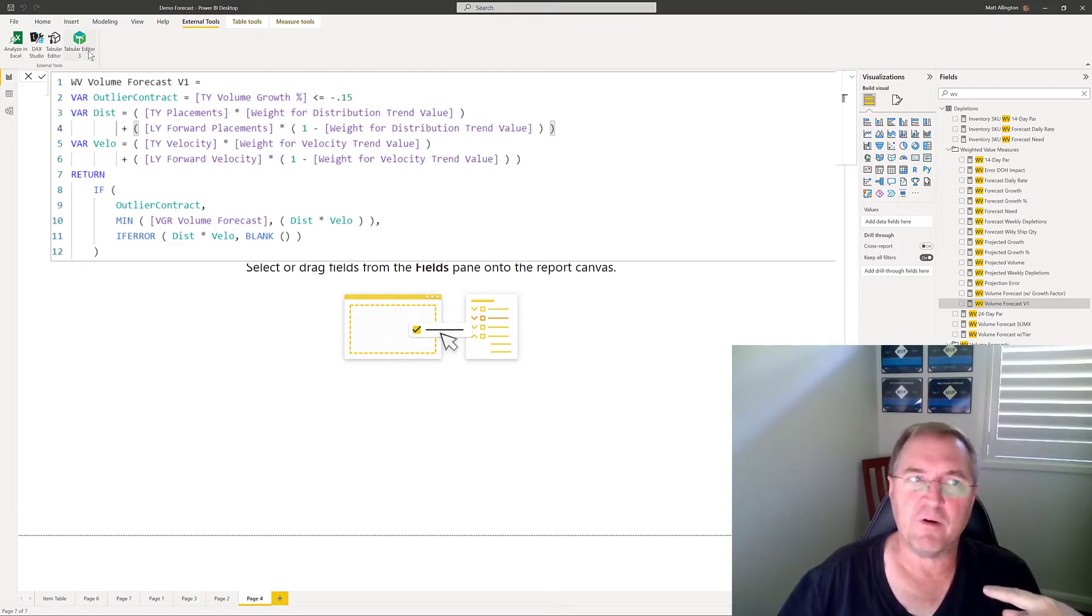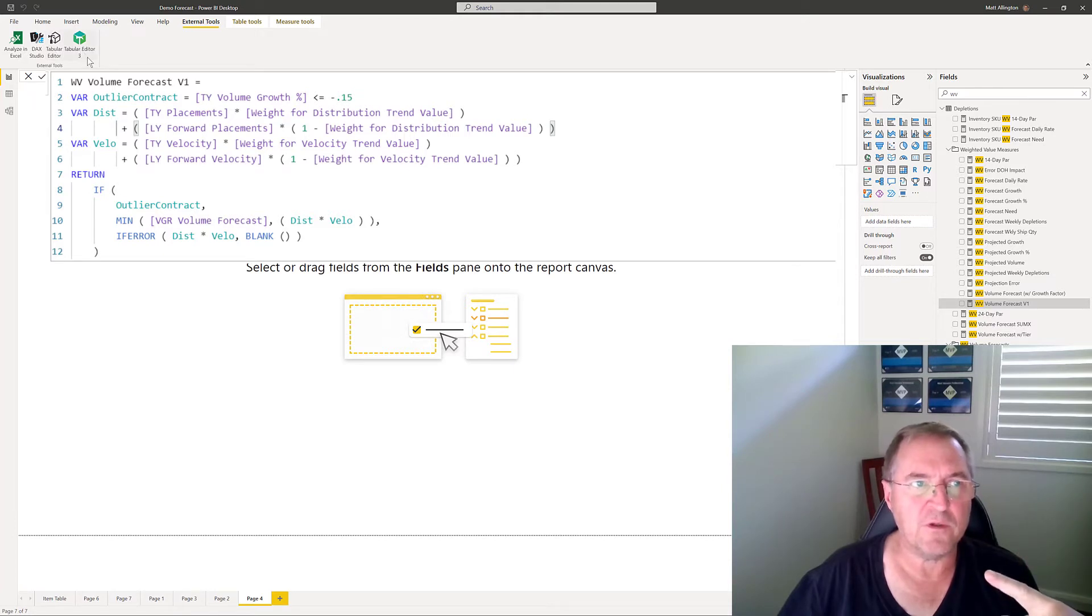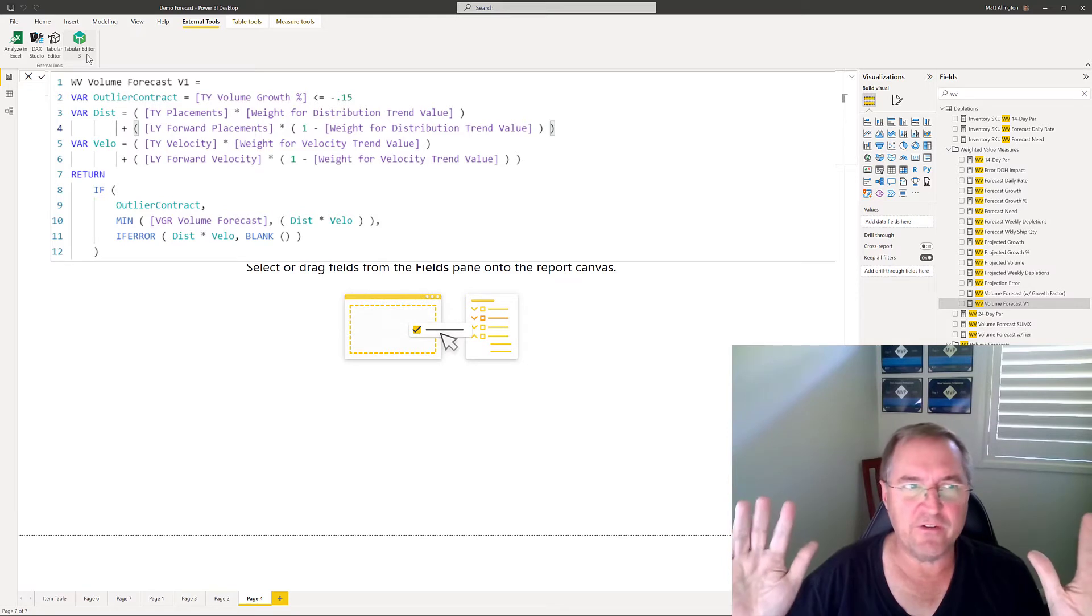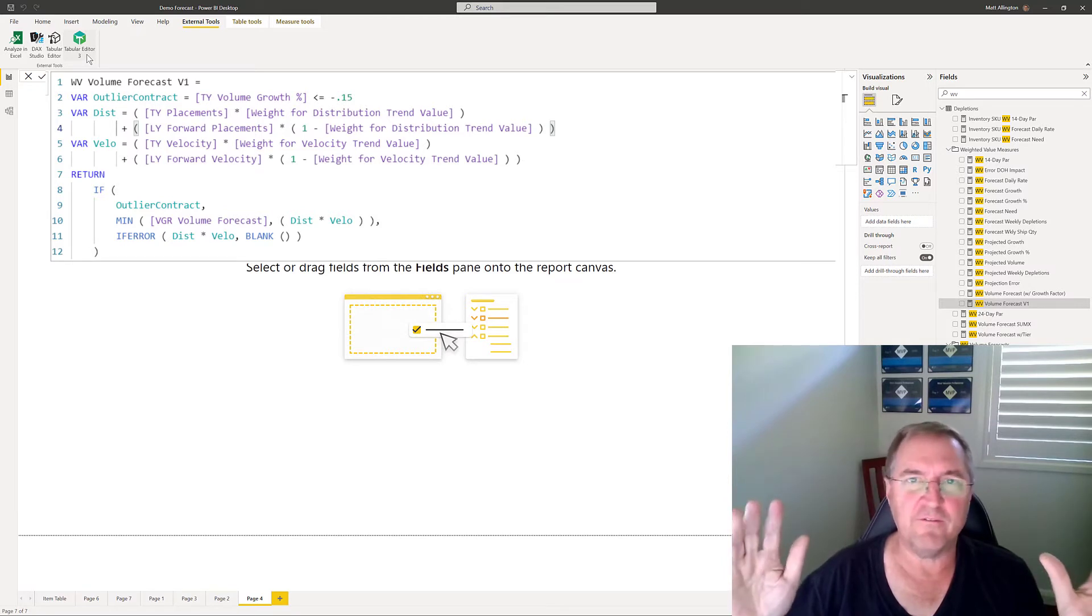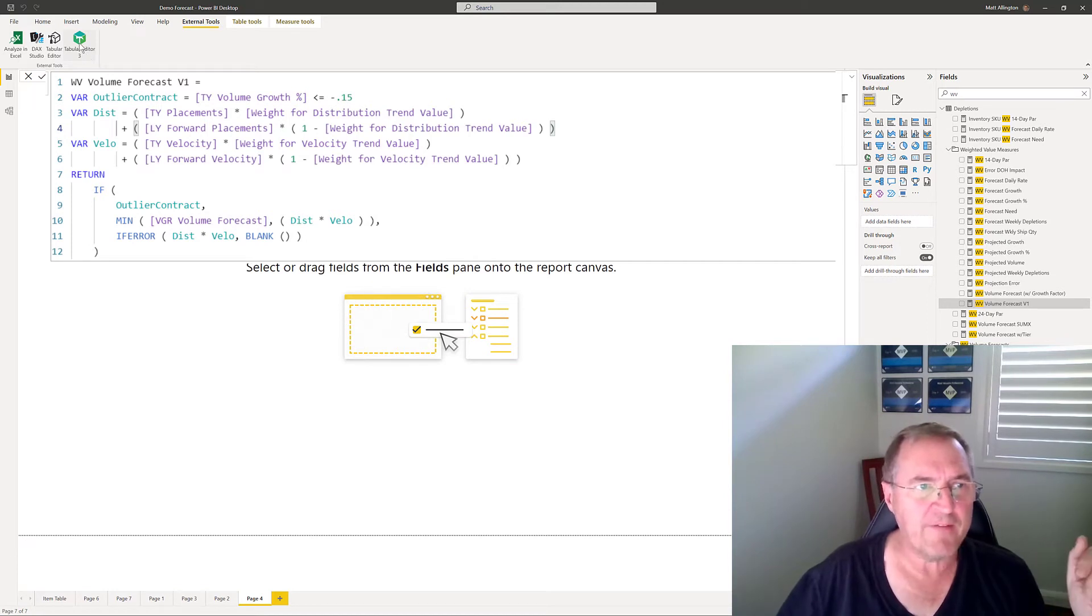So this is not possible in the free edition of Tabular Editor. It's only possible in the paid premium edition. This is about a hundred dollars a year for a personal use license. It's fantastic value. I would highly recommend it.